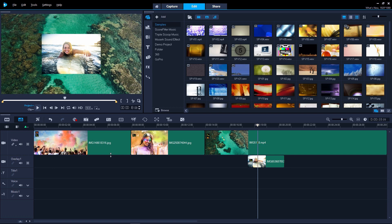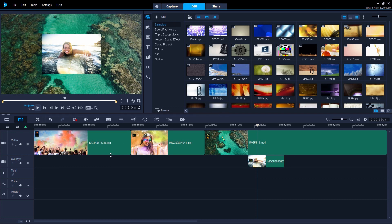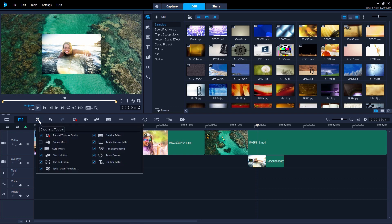In VideoStudio 2018, you are in control of the shortcuts above the timeline, providing instant access to the tools you use the most. For example, we can turn the sound mixer shortcut on and the 3D title editor off.